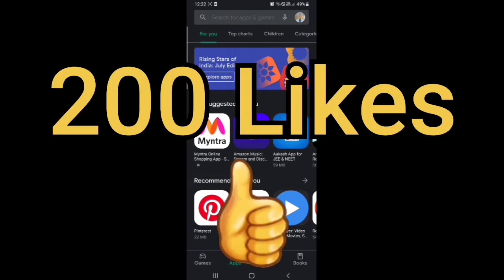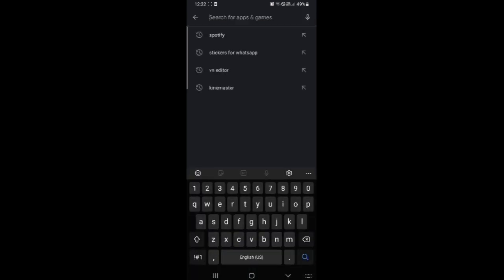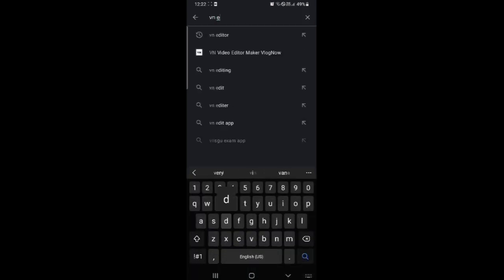And the target is to finish 200 likes. So please like the video guys. The app name is VN editor. We can simply download it in the Play Store in this way.